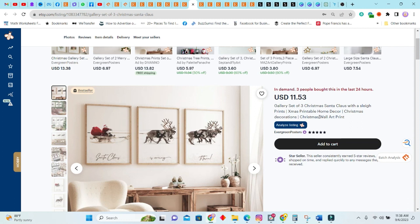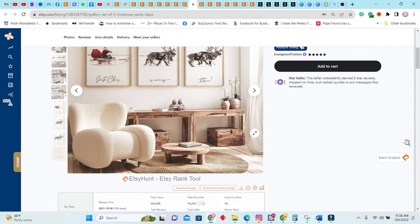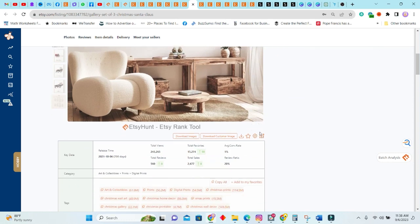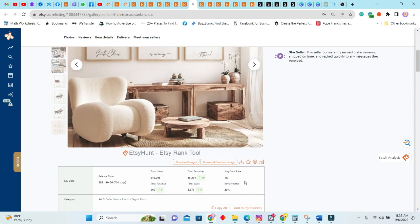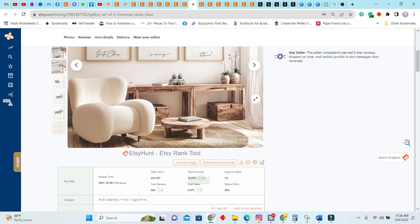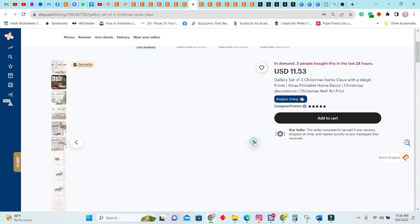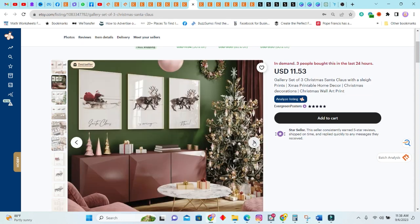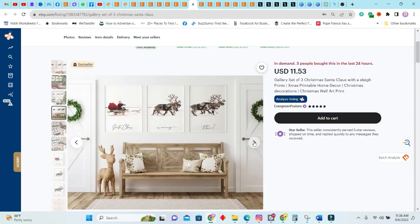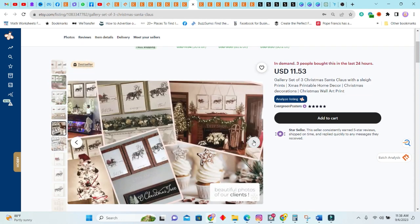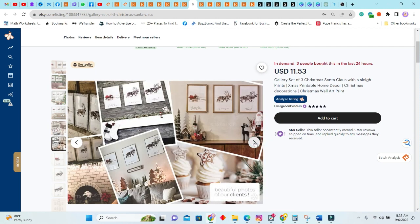Next we have this lovely item here: gallery set of three Christmas Santa Claus with the sleigh prints. These are being sold for $11.53. As you can see clearly, this is a bestseller and it was sold eight times in the past seven days with a total sales of 2,677. So guys, this item is selling like hotcakes, as you can see. Look at this. This is a printable item.